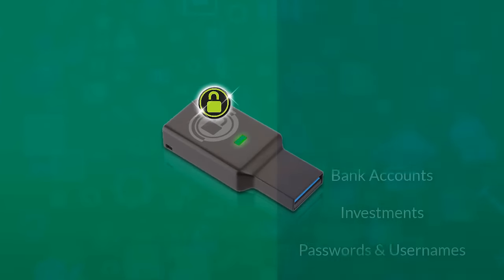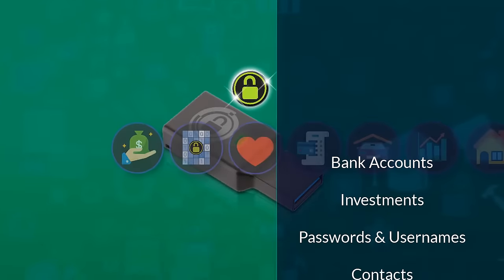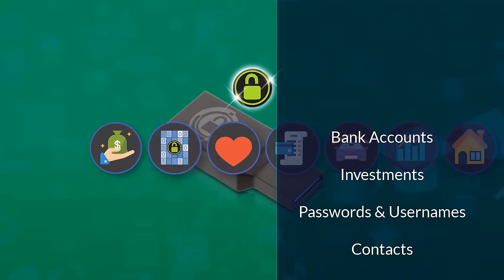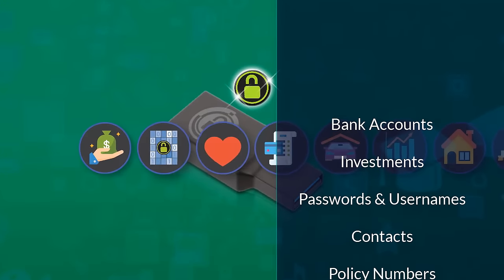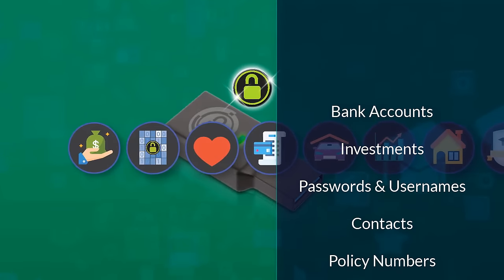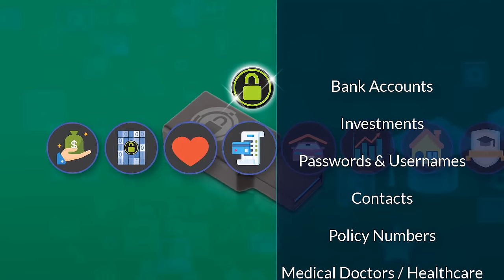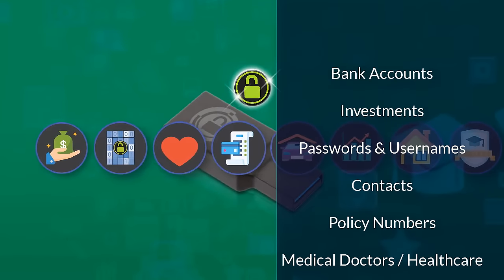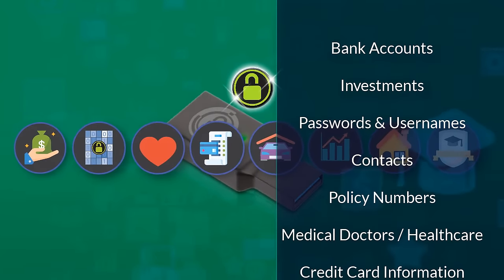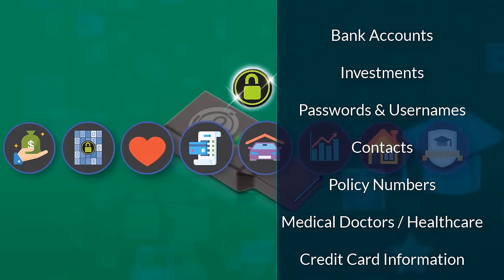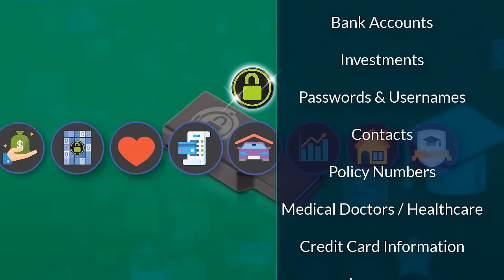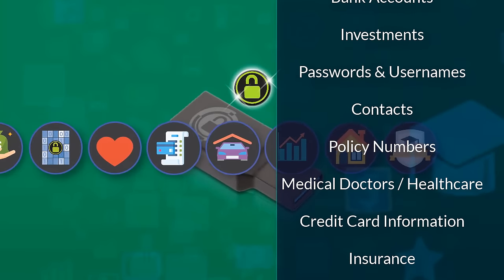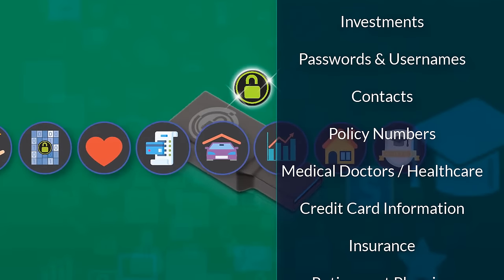Store things like all of your personal bank account access information, investments, all of your passwords, contact info, policy numbers, information for doctors, and all of your healthcare needs. Enter all of your credit card information.